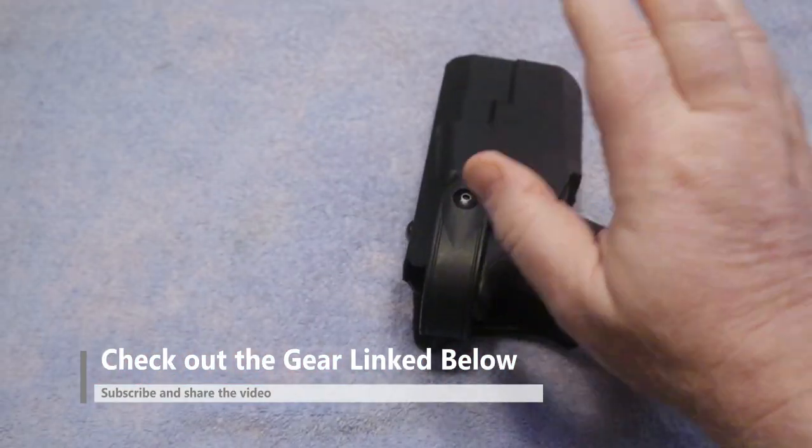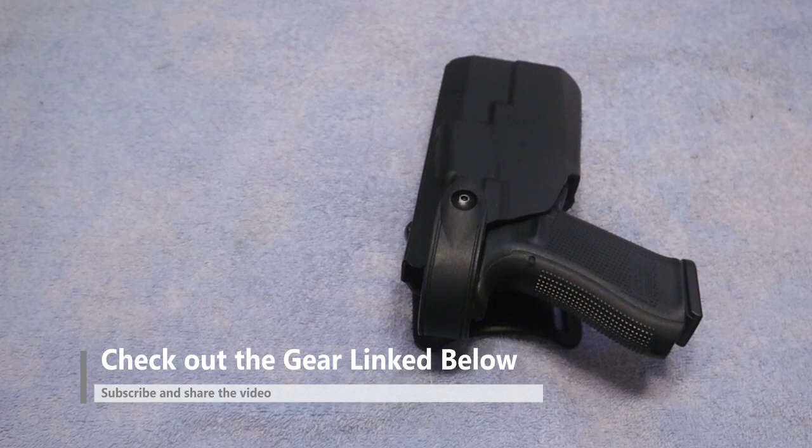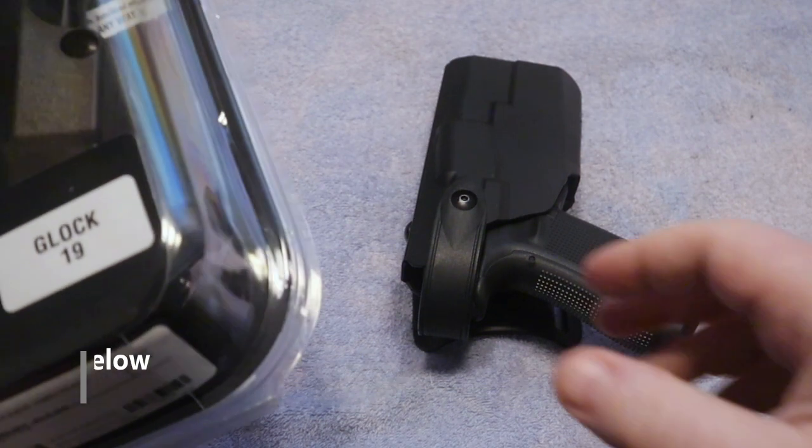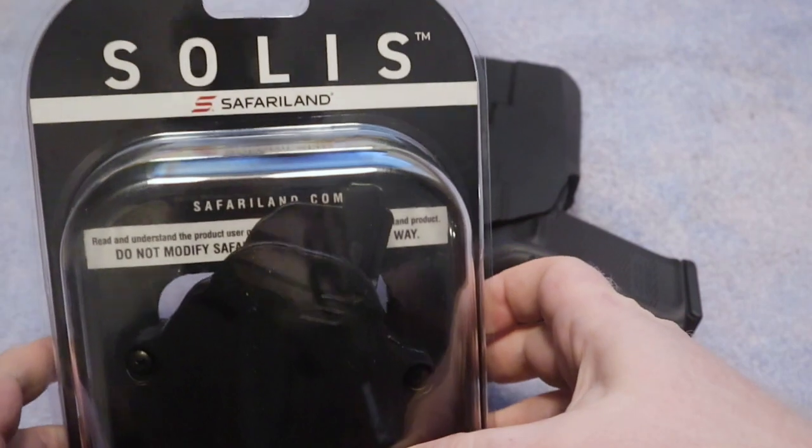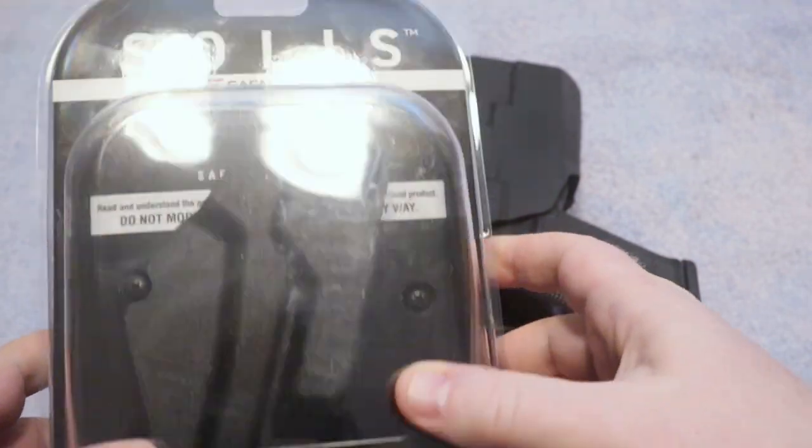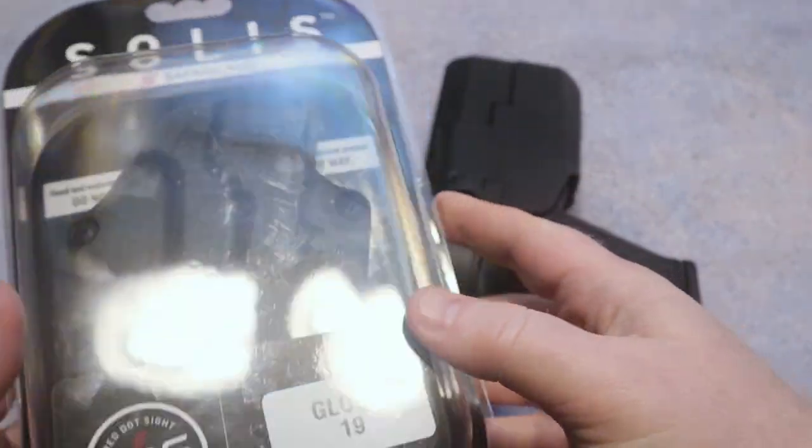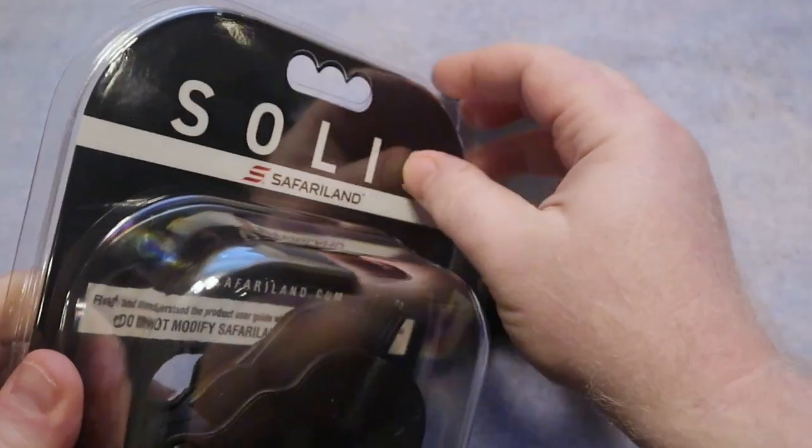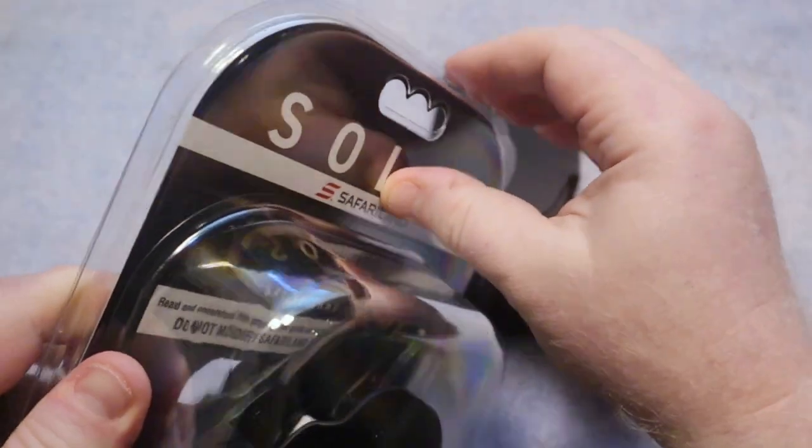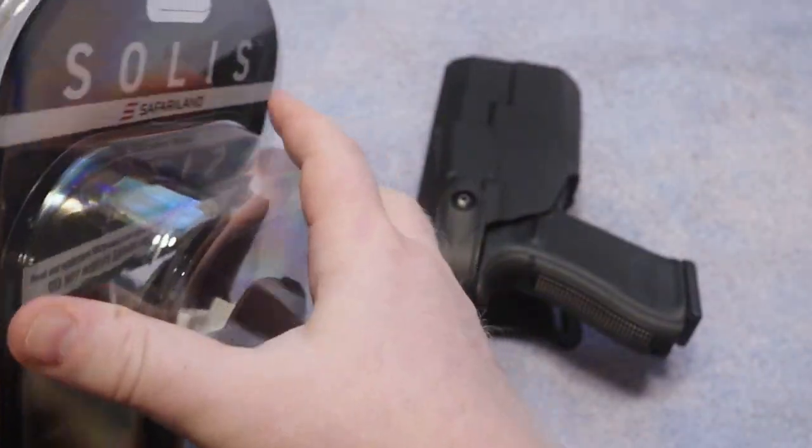And there again, this being more of a duty holster, I wanted to take a few minutes in this video to show you something that literally just got in and that is the Safariland Solus. We're going to go ahead and open this up because I want to get this package out of the way and get rid of some of that glare.